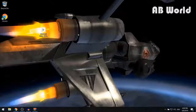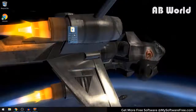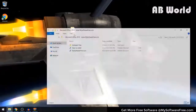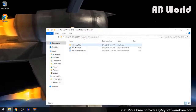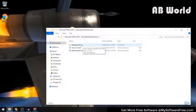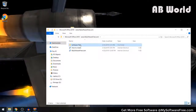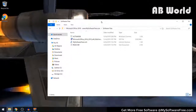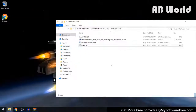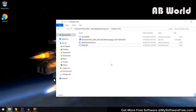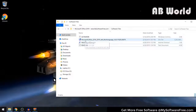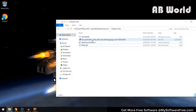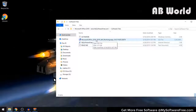Once you've extracted the file onto your desktop, open it up and in here you're going to see a folder called Software Files. Open that folder up as well. The next thing that you want to do is open up the file called Microsoft Office 2016 underscore 2019.